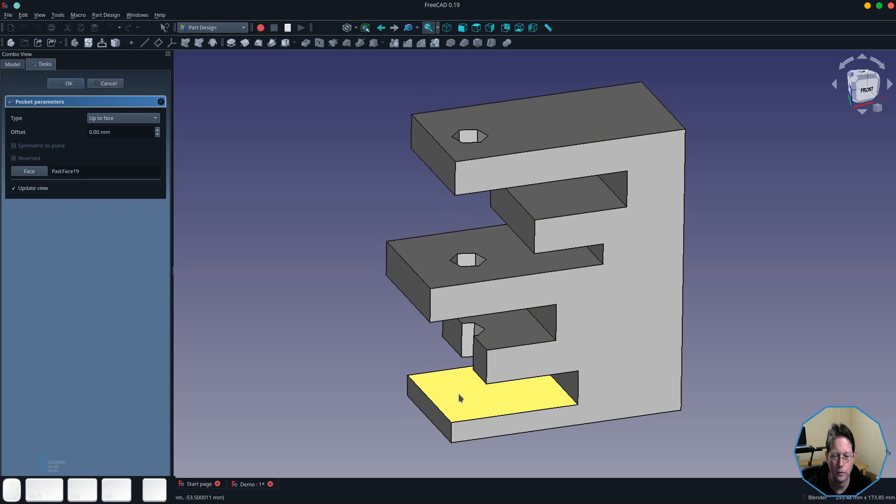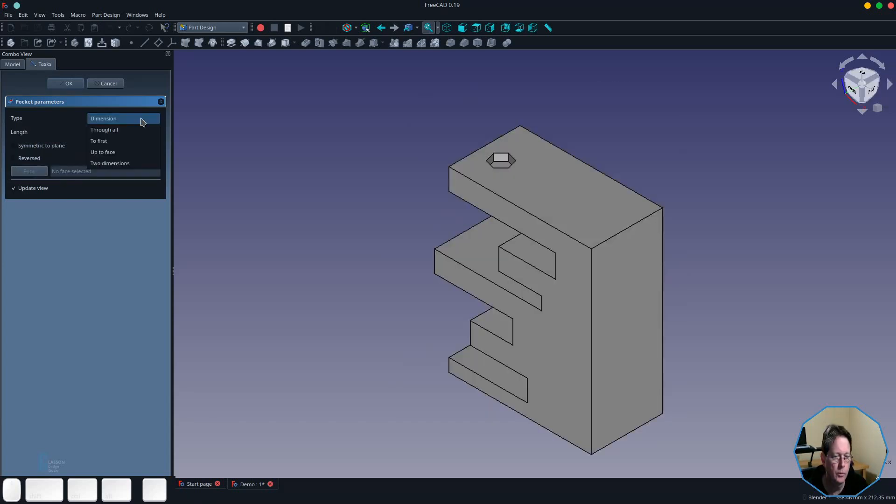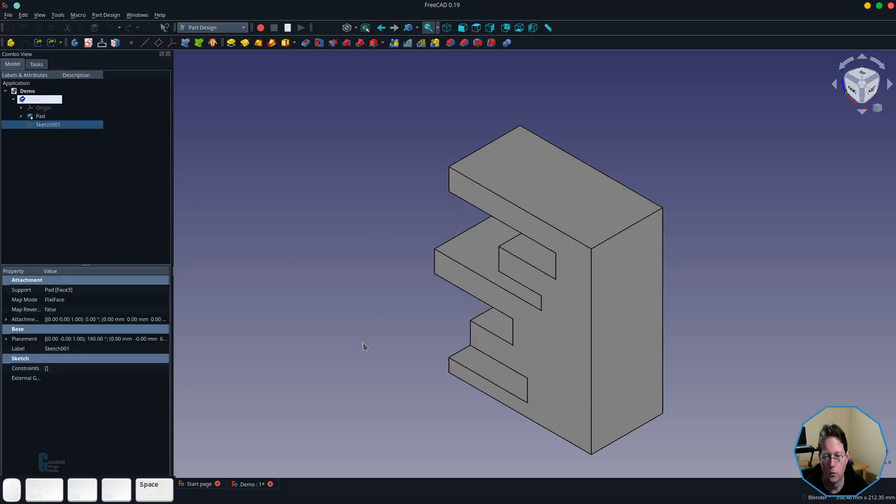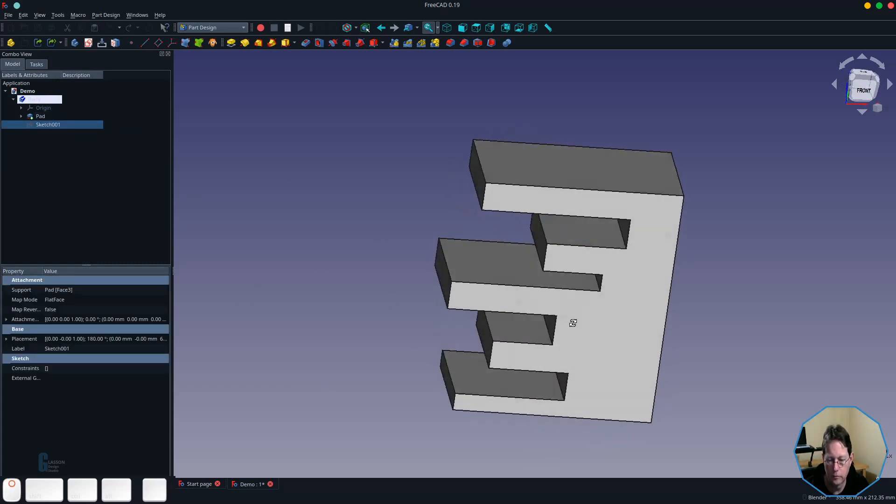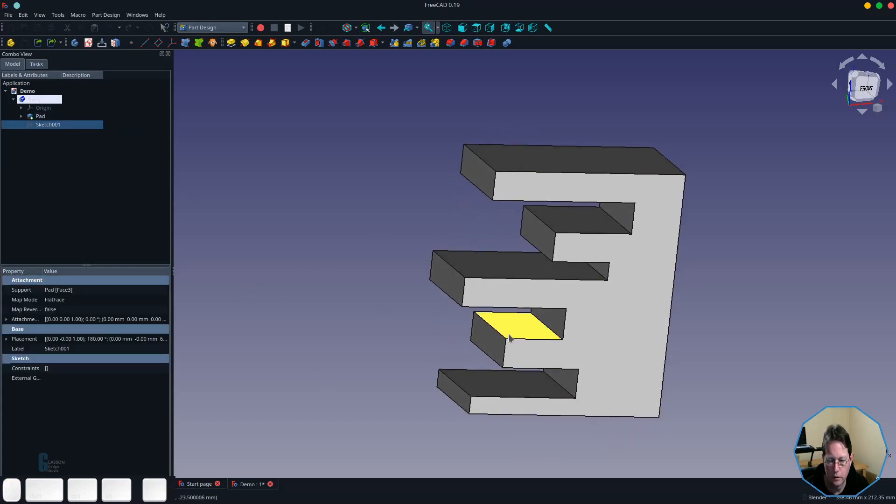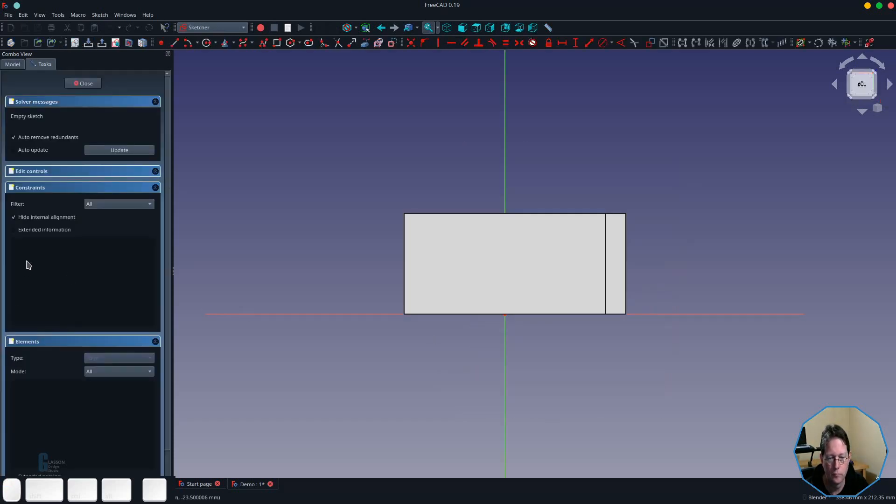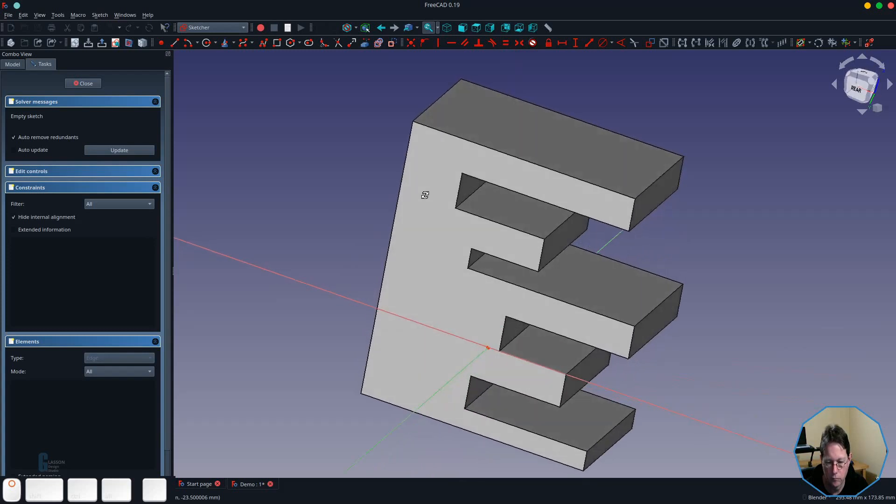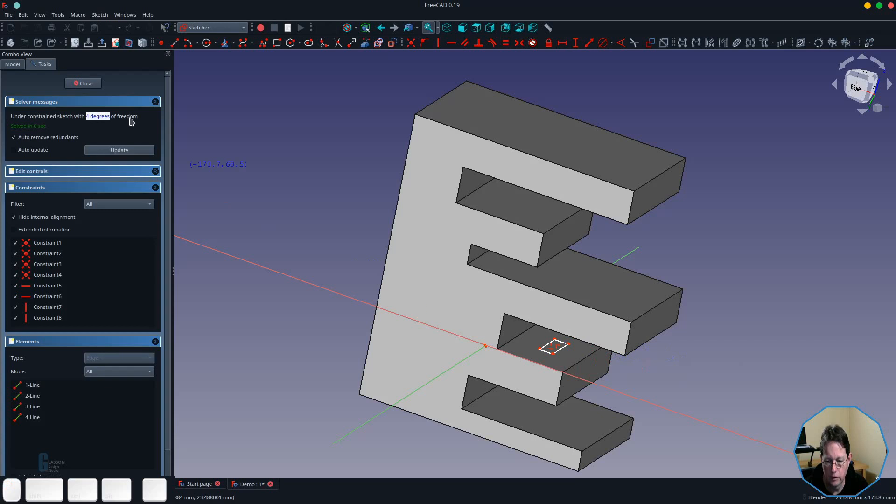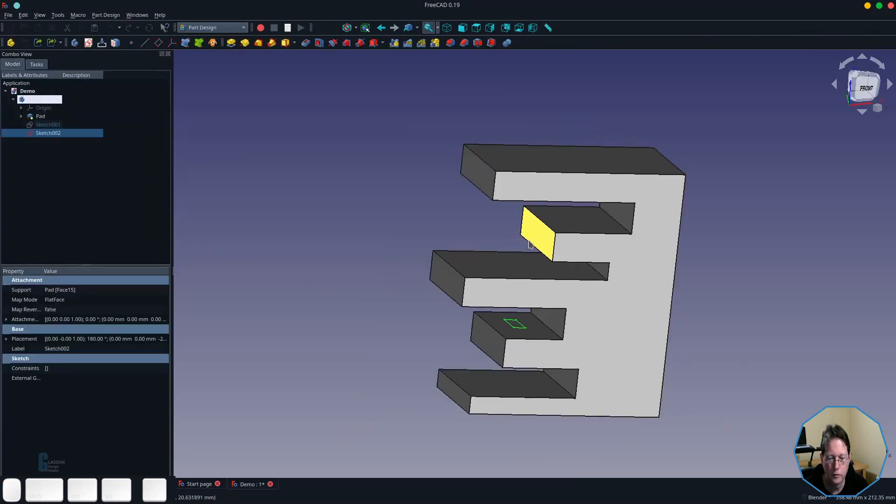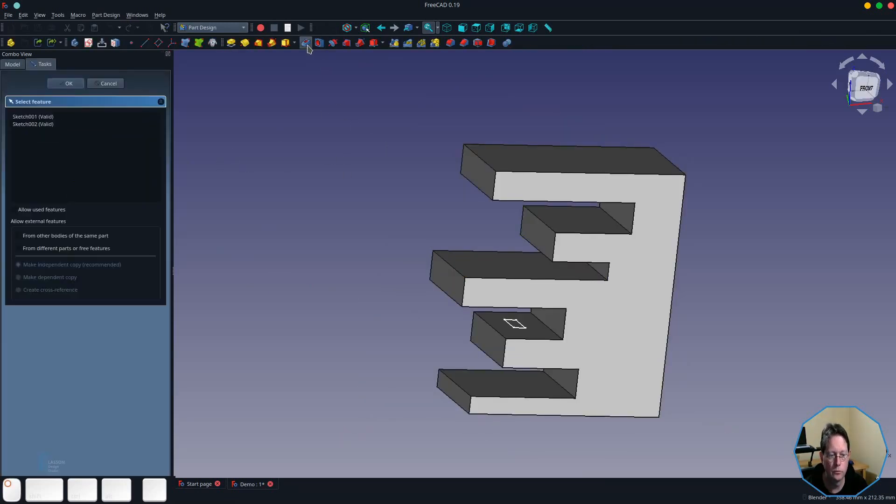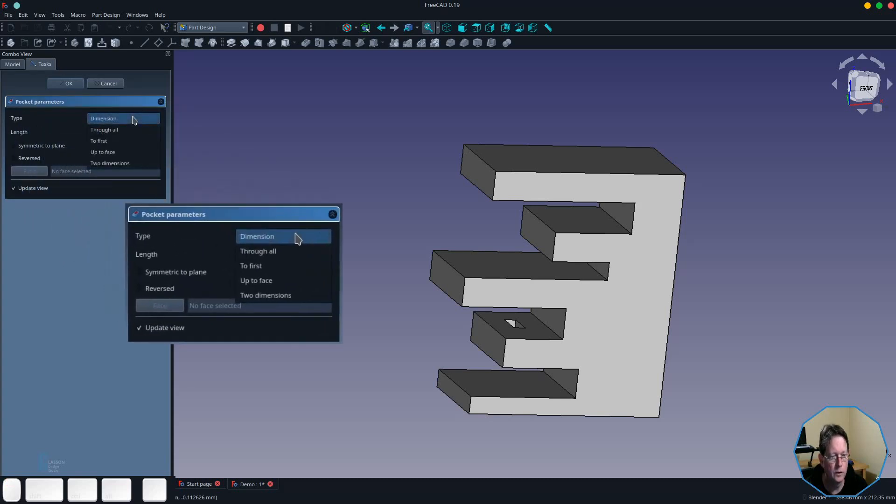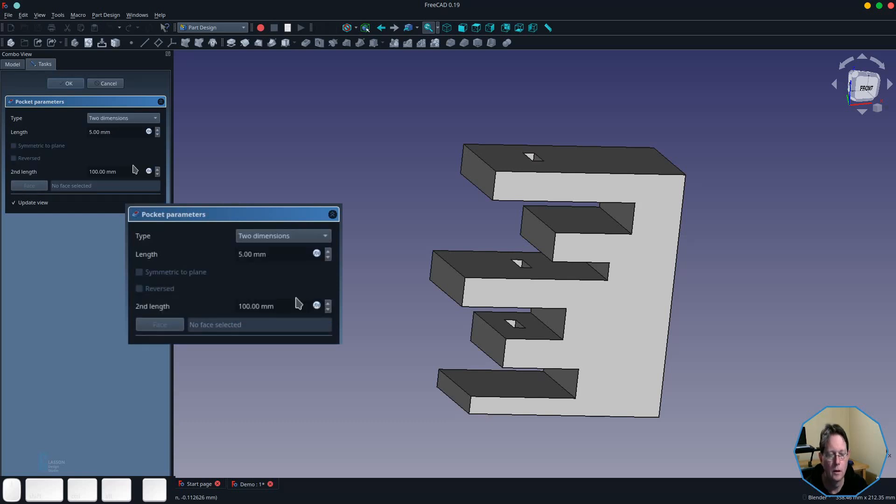The pocket tool also has an option for pocketing in two dimensions, so I'll quickly demonstrate that for you. In order to do that, what I'm going to do is create a sketch on this face here. We might just put in a rectangle for this, doesn't really matter which one it is. When we open the pocket tool, I'm going to choose the second sketch and then we're going to switch to two dimensions. Like the pad tool, you can specify the depth of the pocket in front of and behind the sketch.